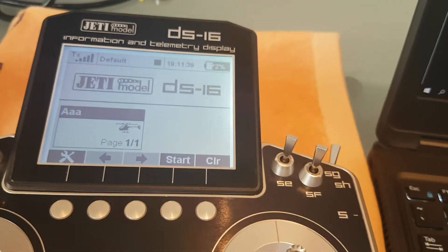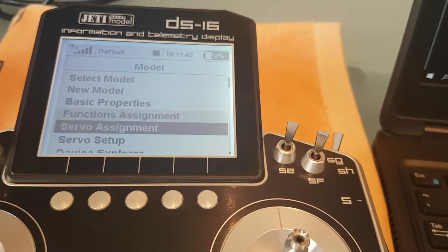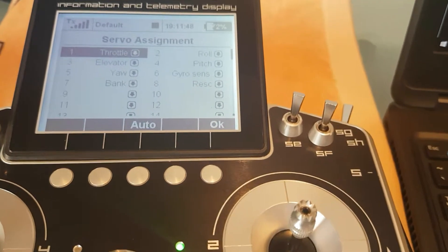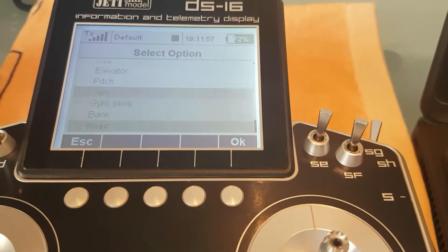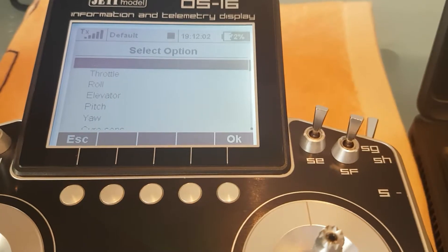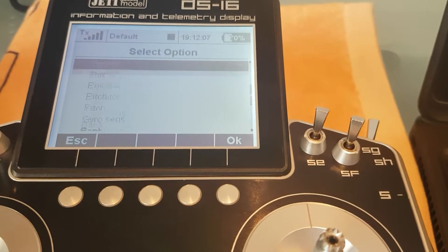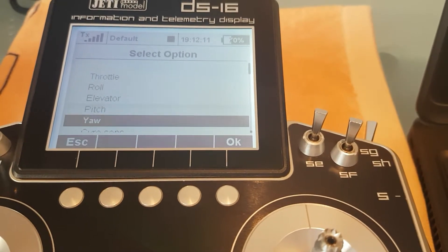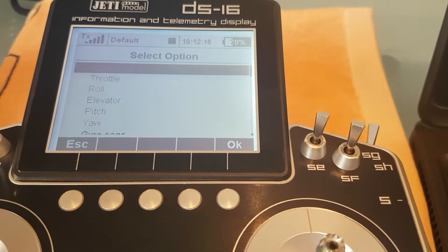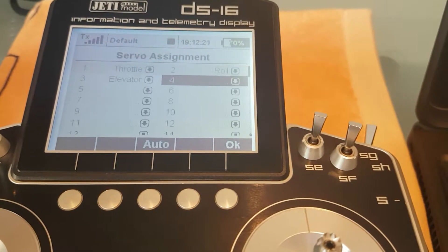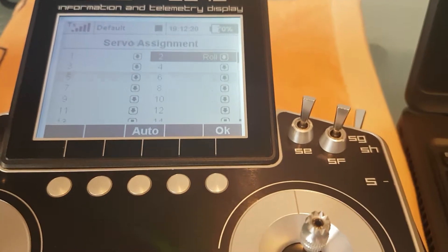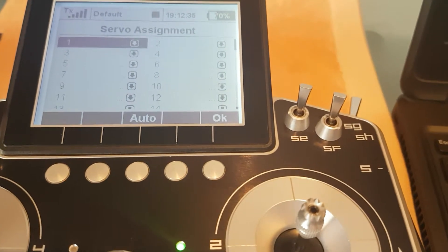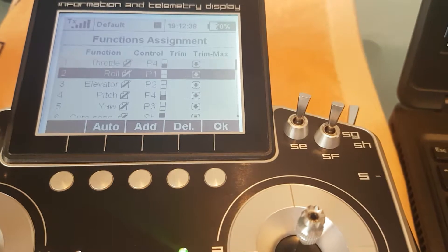Everything we've done up until this point was purely on the radio itself. Now I'll go back into the menu under Model and go to Servo Assignment — we'll be back at the default servo assignment where I left off in the first video. I'm going to remove all of these channels to show you how to find and map them, even though everything would have been selected by default. I'm quickly clearing them all out and zeroing out throttle and roll.